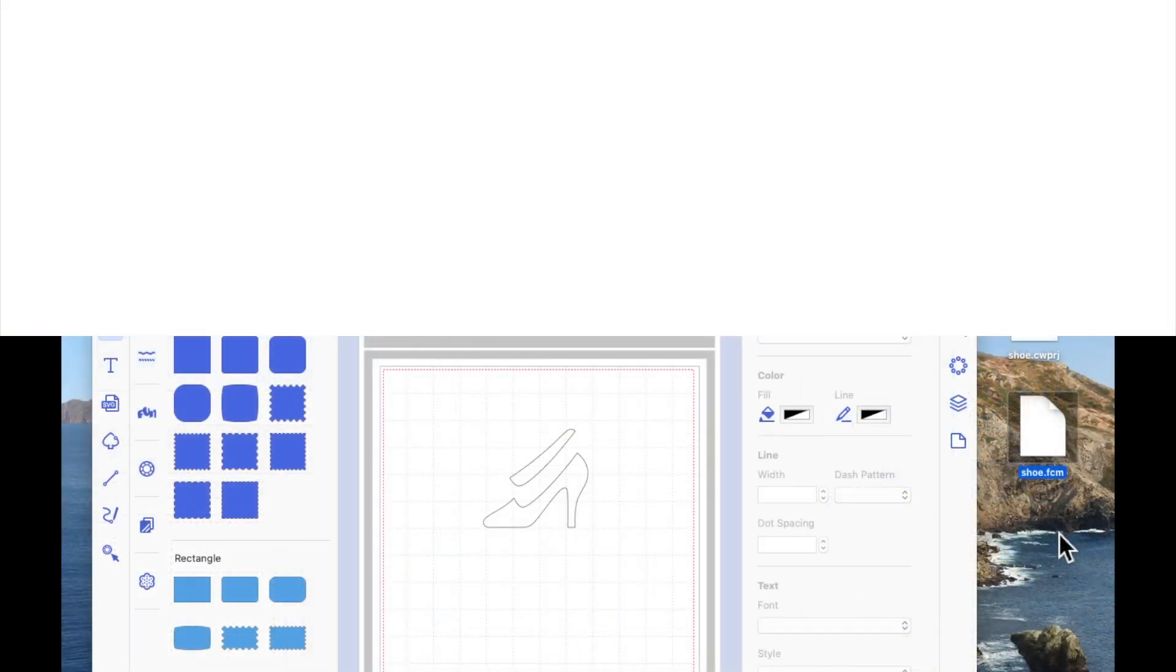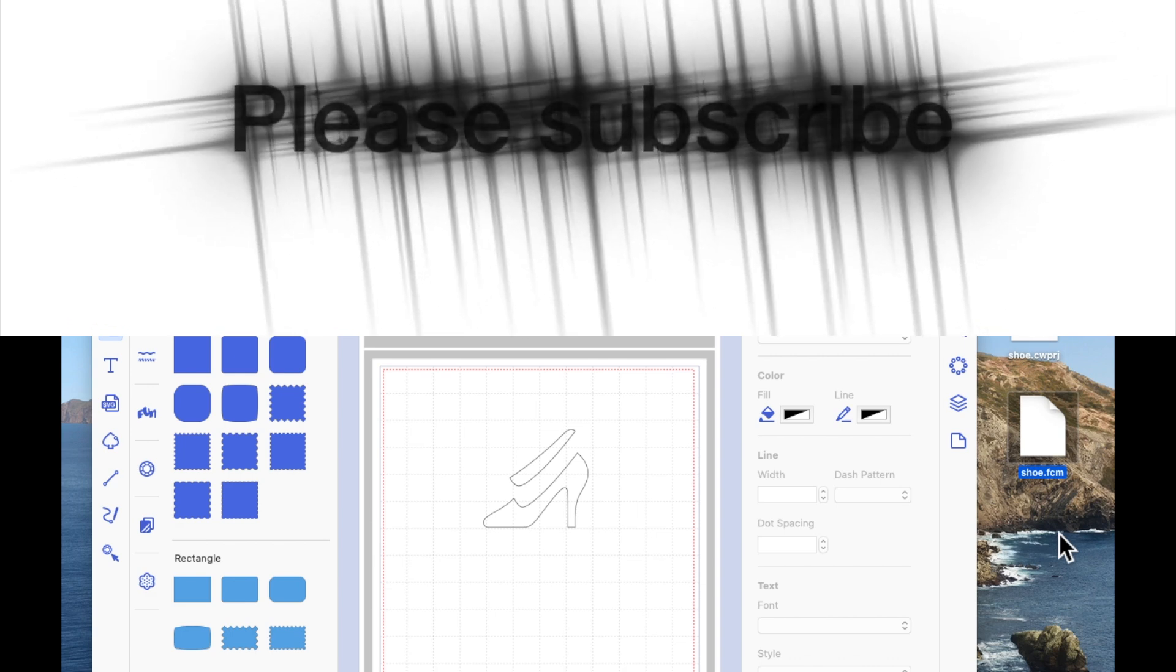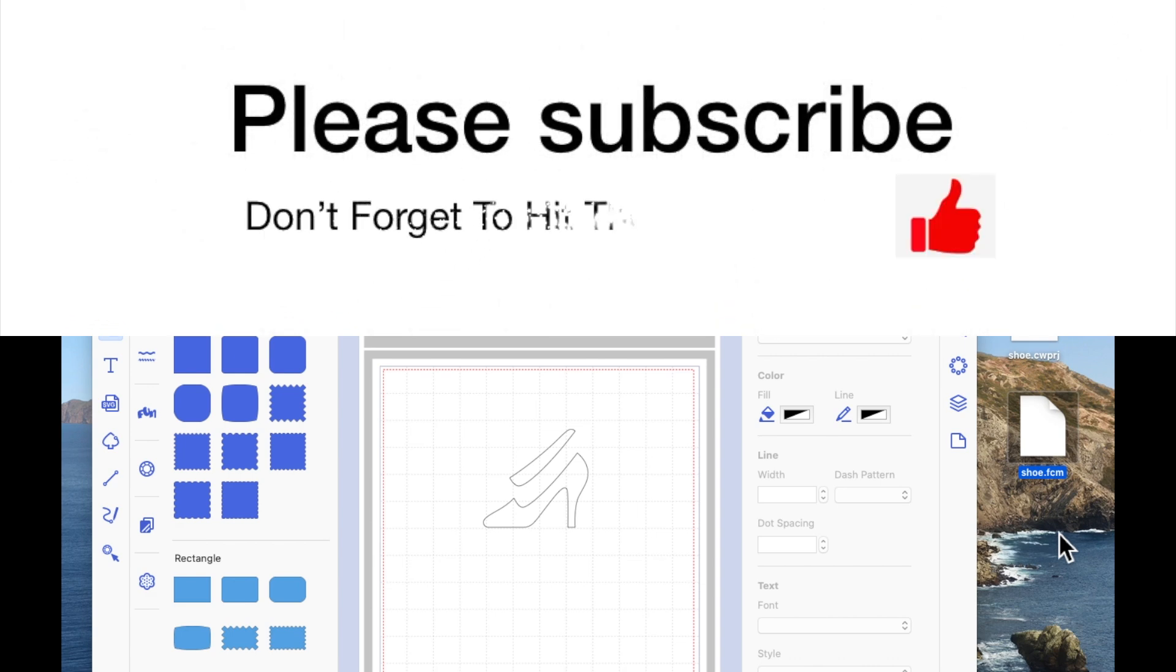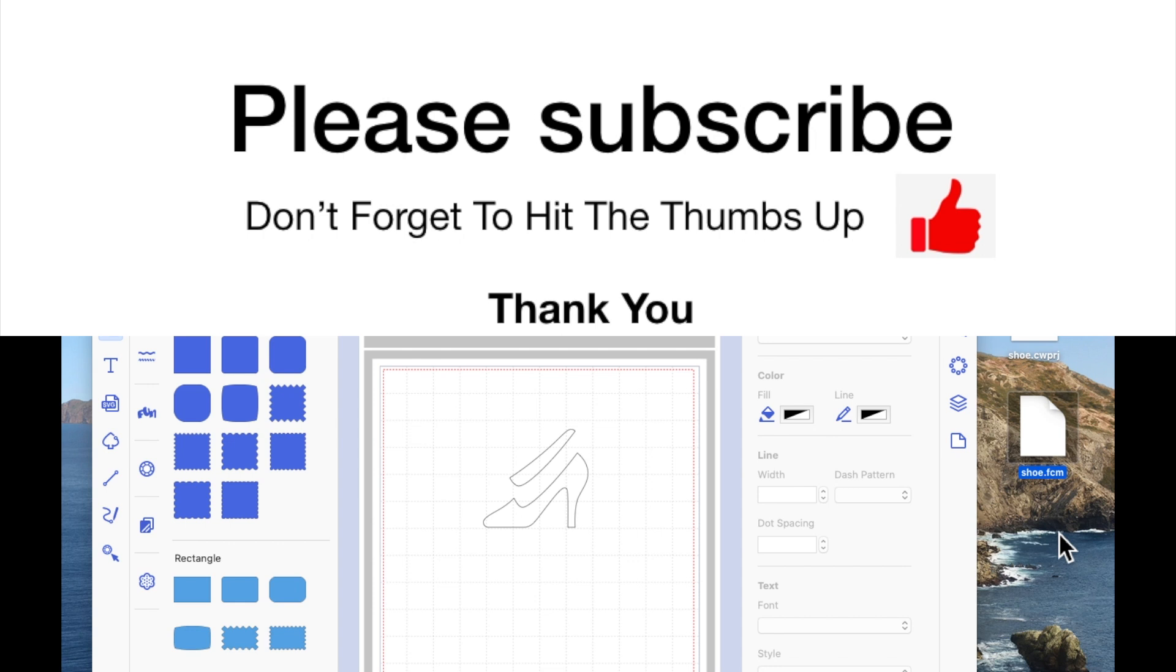So I hope that answered the question. Please give the video a thumbs up, don't forget to subscribe, and I'll see you in the next video. Thank you.